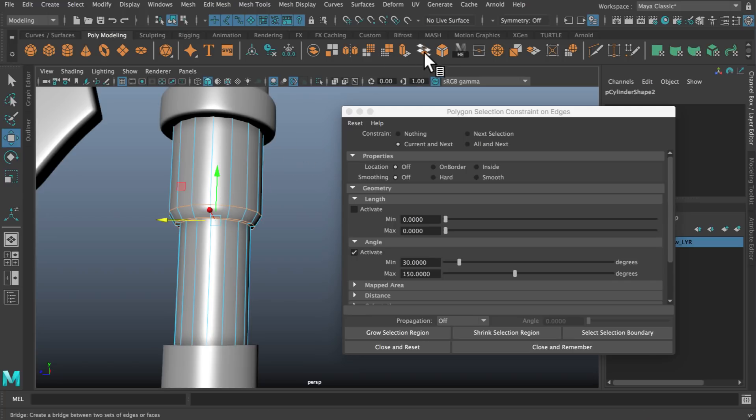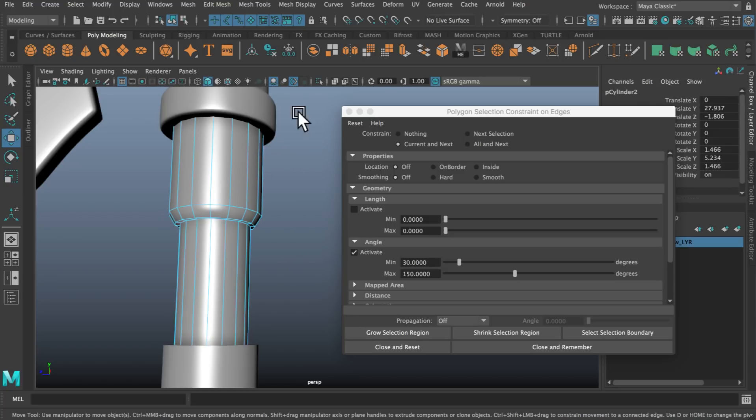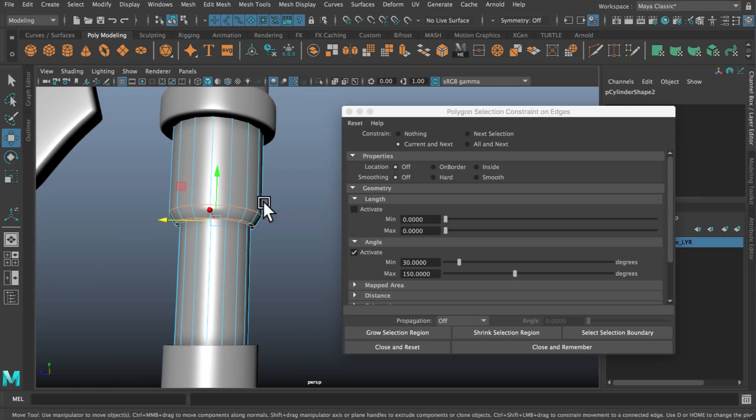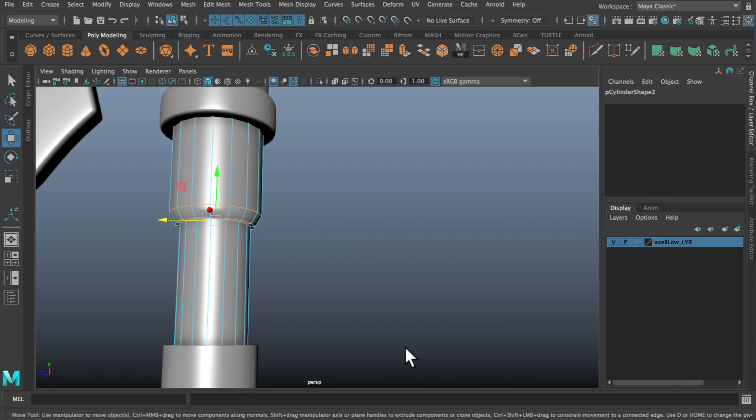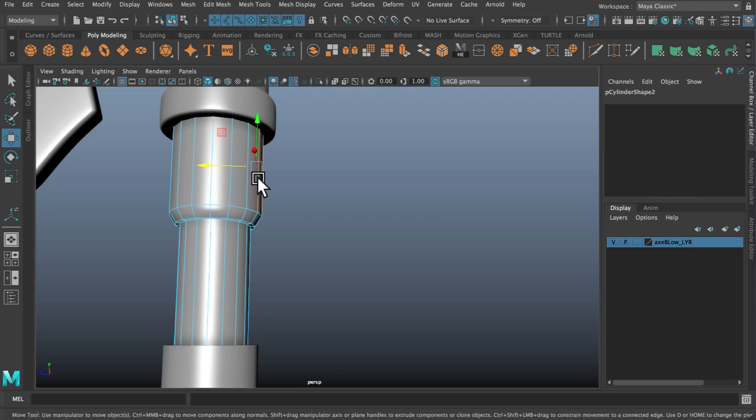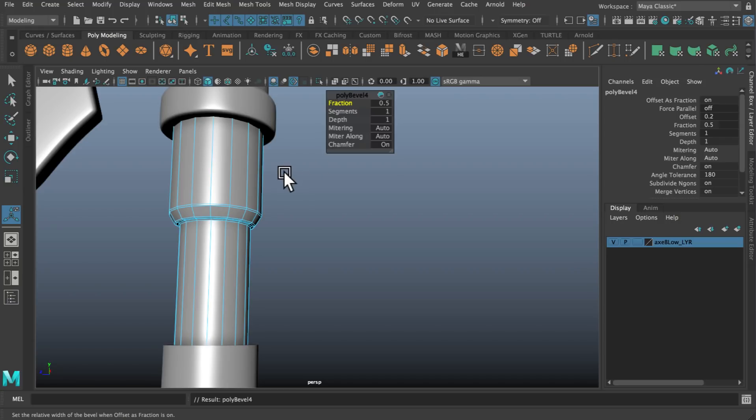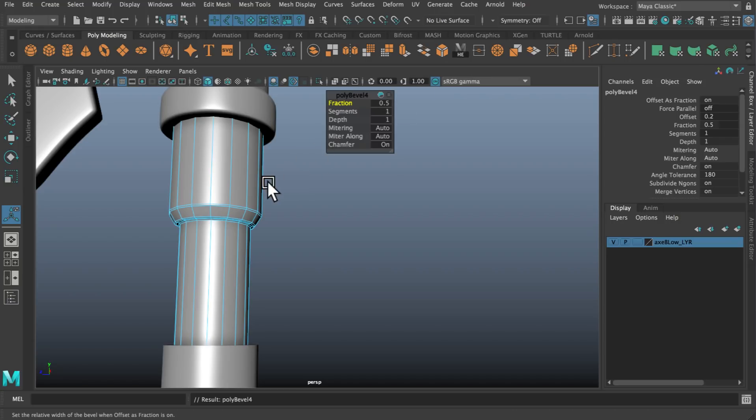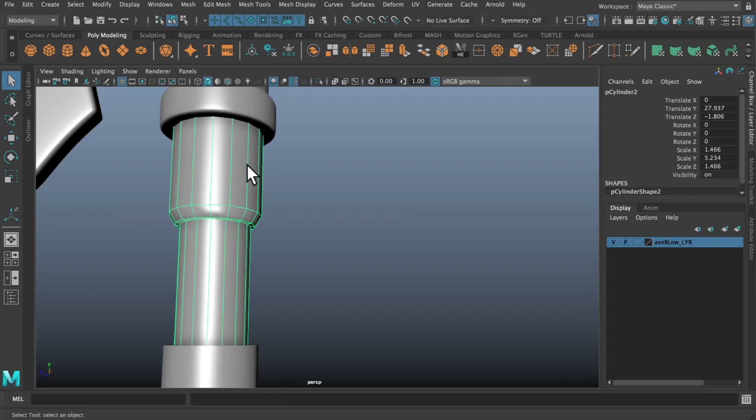If I drag over my edges now you can see it selects only the hard edges. Now the only problem with this is if I bevel and close this window I still will have those constraints applied. So you've got to make sure once you make that selection that you tick nothing, you can tick off any constraints you have, or you can just click close and reset. That will keep your selection but it will now mean it won't lose my ability to select other edges. So now I can just select those edges and bevel them.